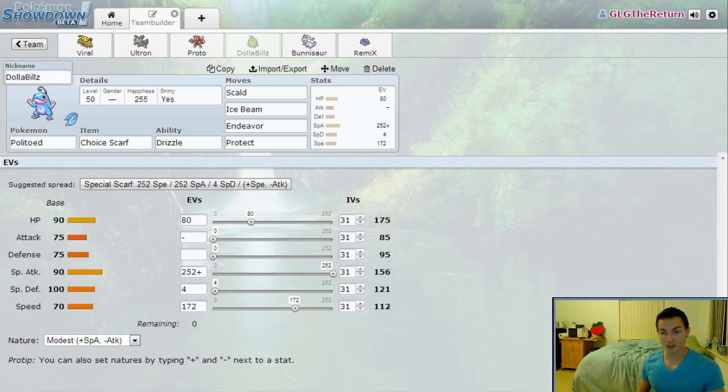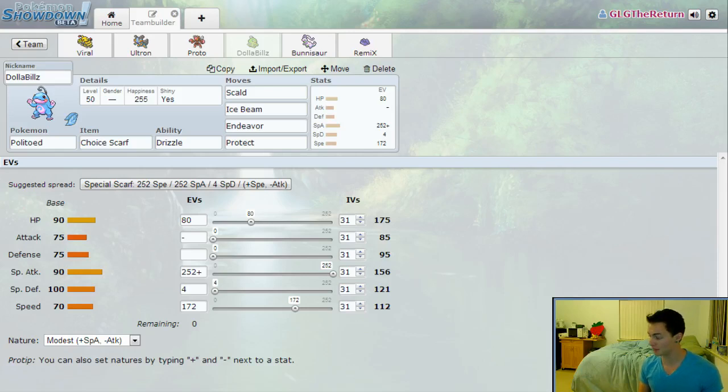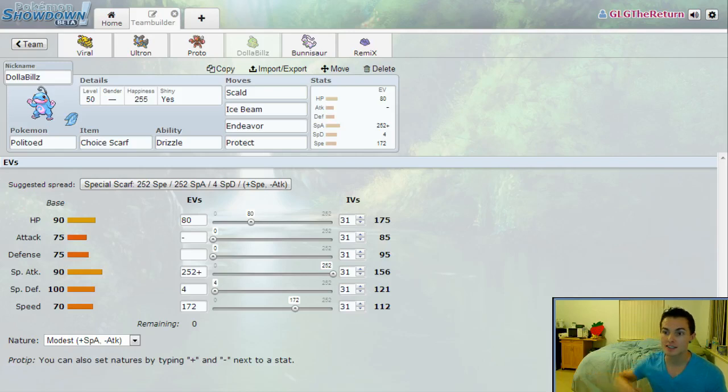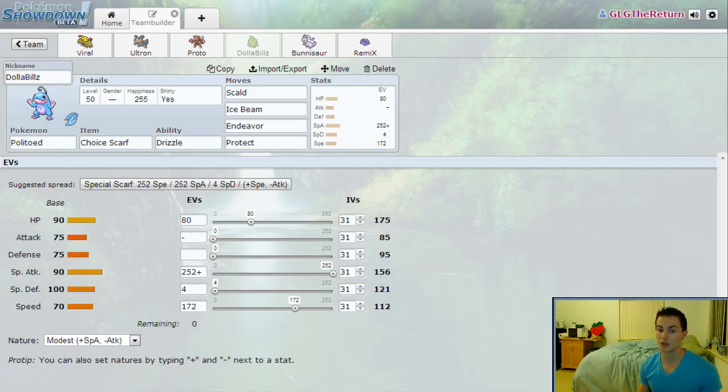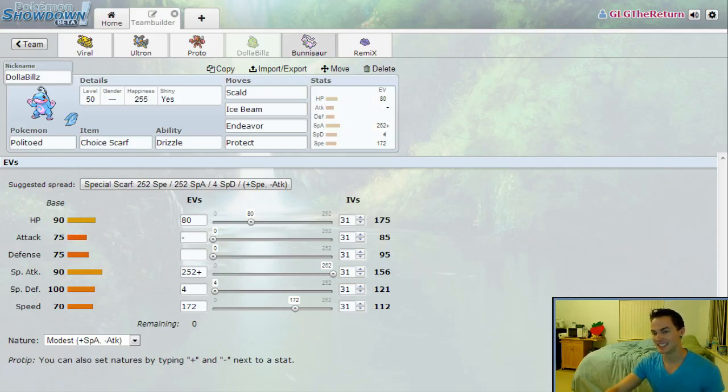There are a few circumstances where Ice Beam might be better but they're very rare. Endeavor is if I opt to switch in on something, almost die, and then Endeavor will be the most amount of damage that I can pull off if I'm outspeeding the person. My phone is buzzing, I'm going to ask it kindly to shut up. We've got Protect on there because if I can switch in on a Mega Lopunny Fake Out and then go for a Protect the next round as he goes for a High Jump Kick, I will really appreciate that.